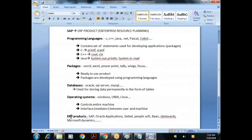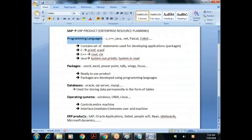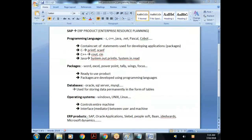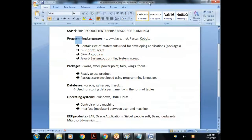Big organizations want to automate their business process - they need to integrate all departments because those departments are exchanging information. For integrating their business process, they'll go for ERP products. Why ERP products and not programming languages? Because if you go for programming languages, everything needs to be developed from scratch.